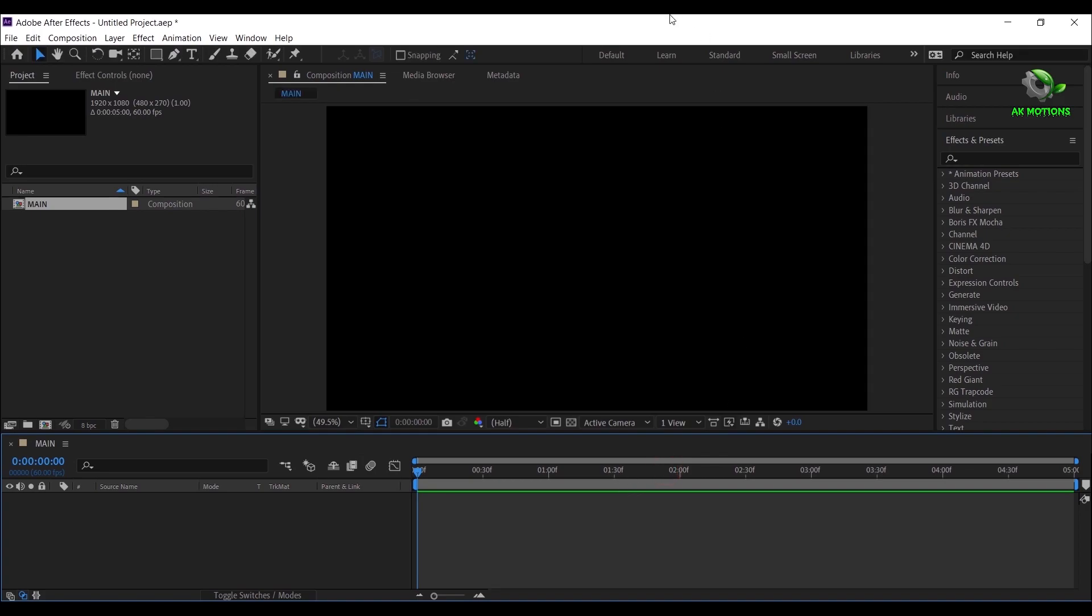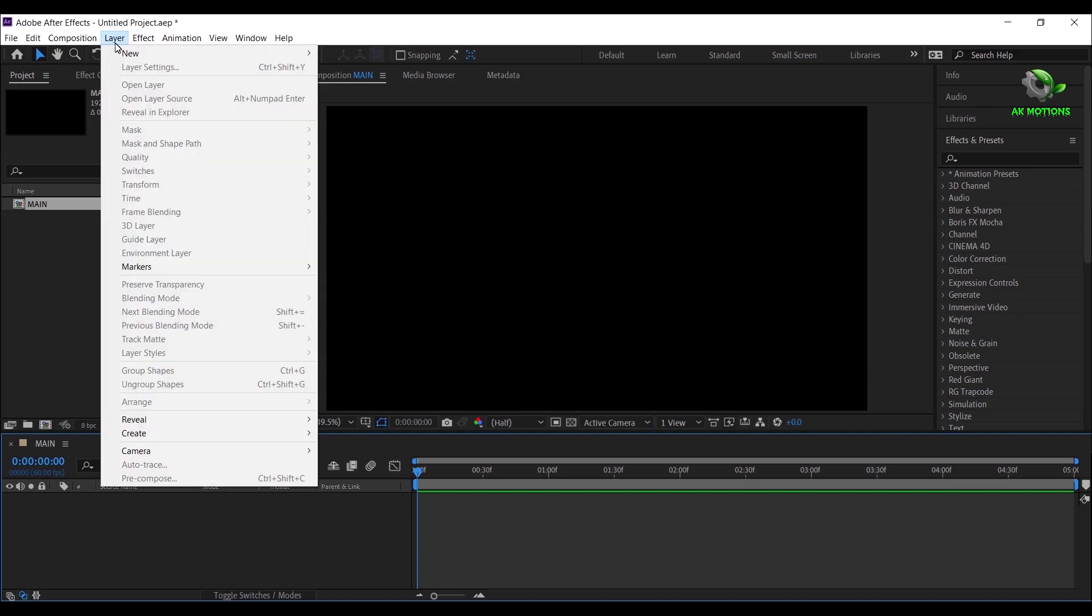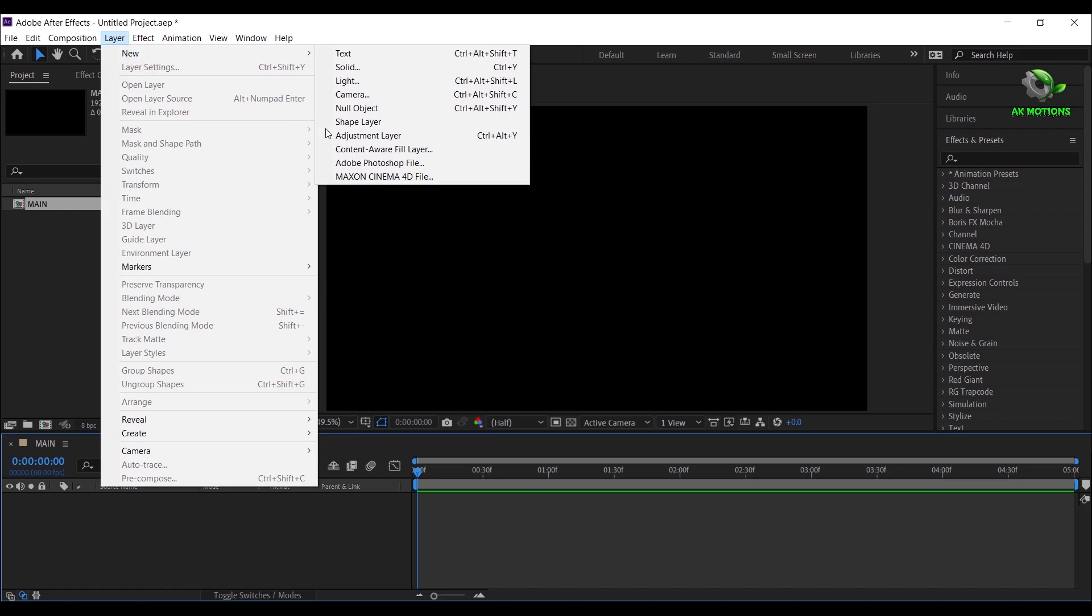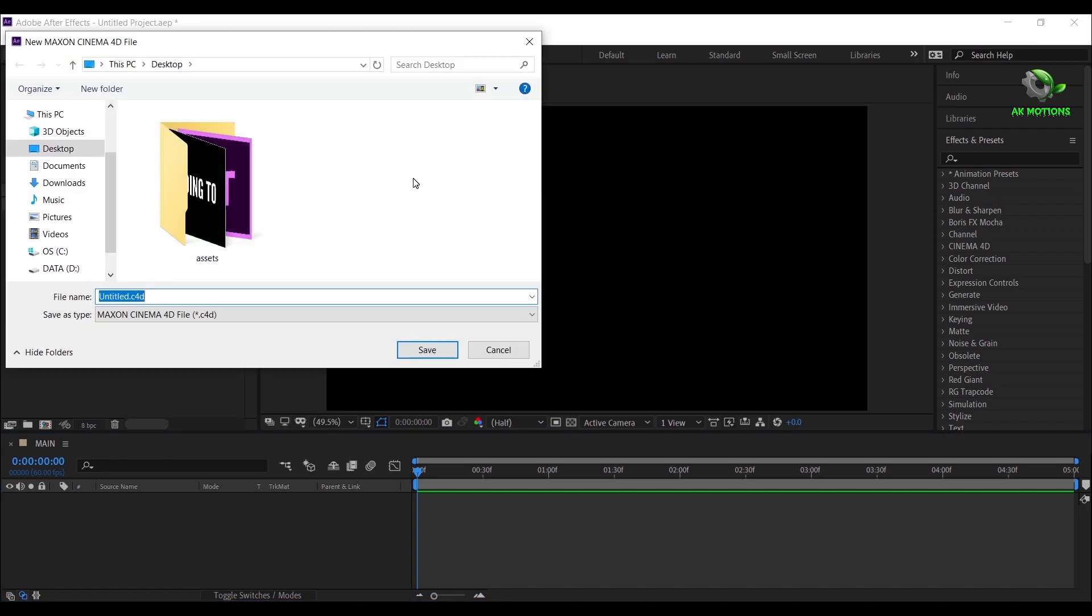You can create 3D text animation using Element 3D plugin. As my system does not support Element 3D plugin, so we are creating using Cinema 4D Light inside of After Effects. Go to Layer, New, Maxon Cinema 4D File.